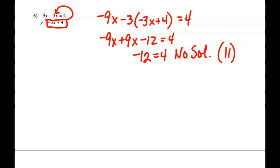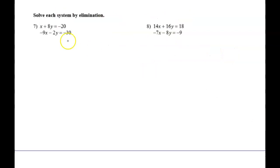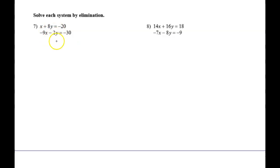And then we have the method called elimination — Hoffbauer's favorite. We don't have any nice ones where you can just add directly. The point is to make either x or y drop out. What do I wish was in front of this x so that the x's would drop out when added? A positive 9. We could also make the y's drop out by multiplying the bottom equation by 4 to get negative 8y.